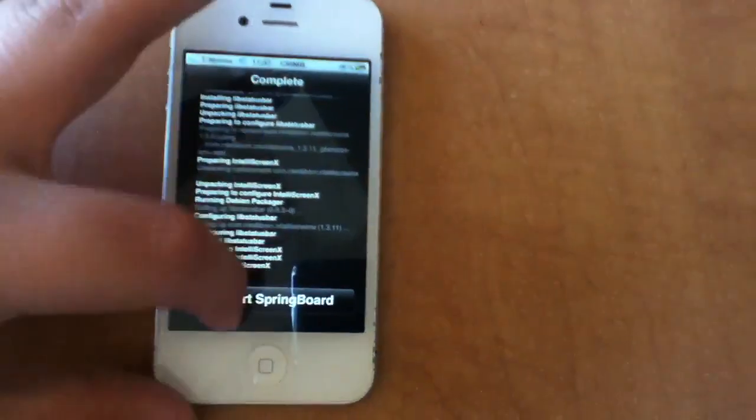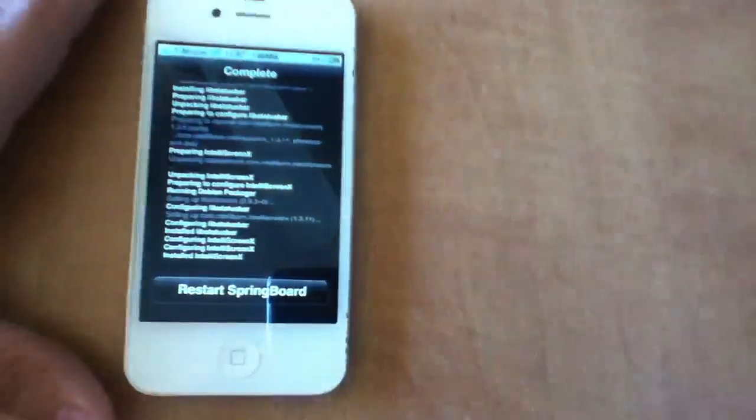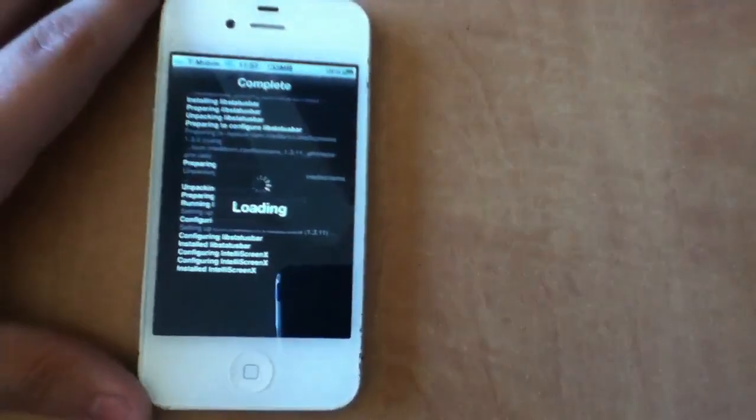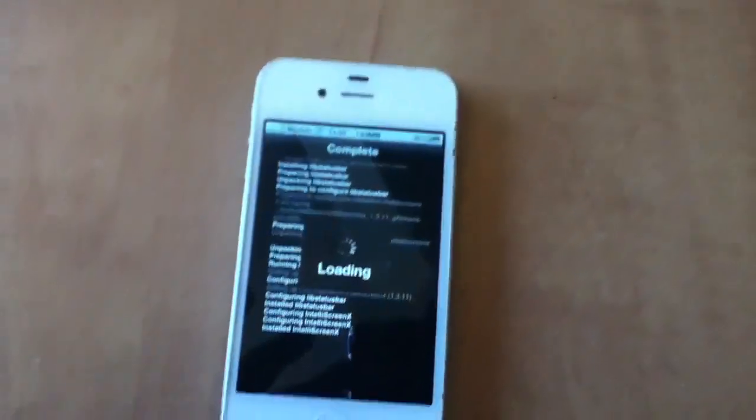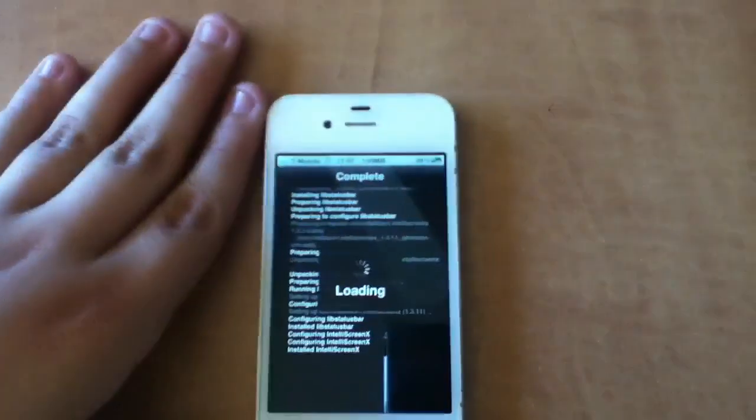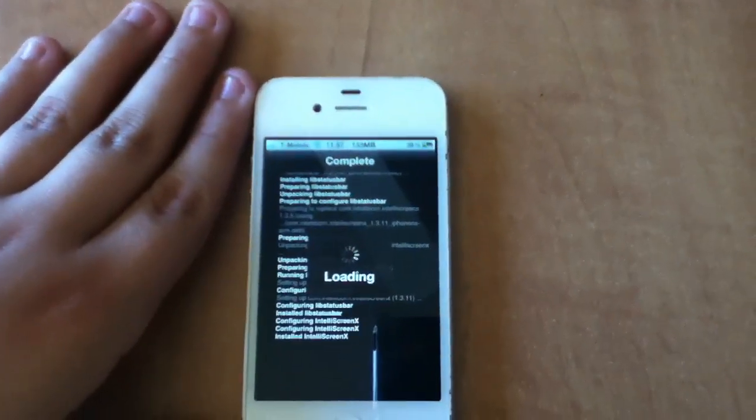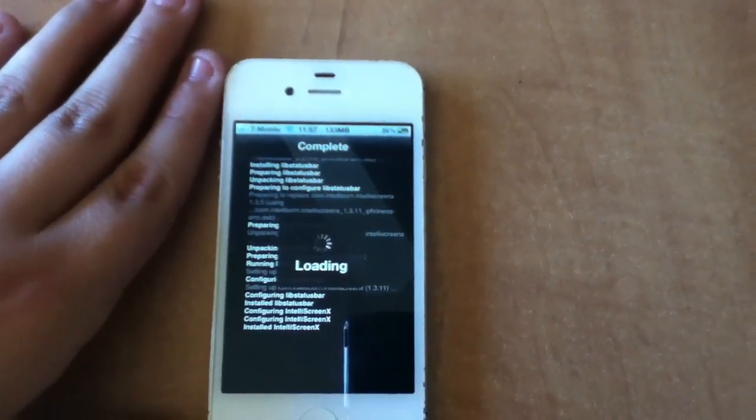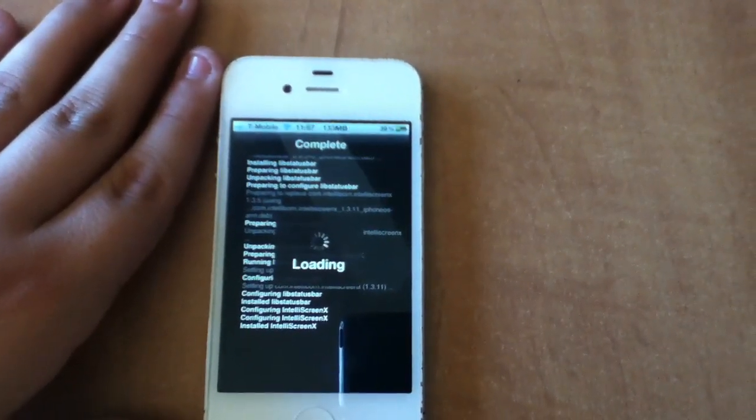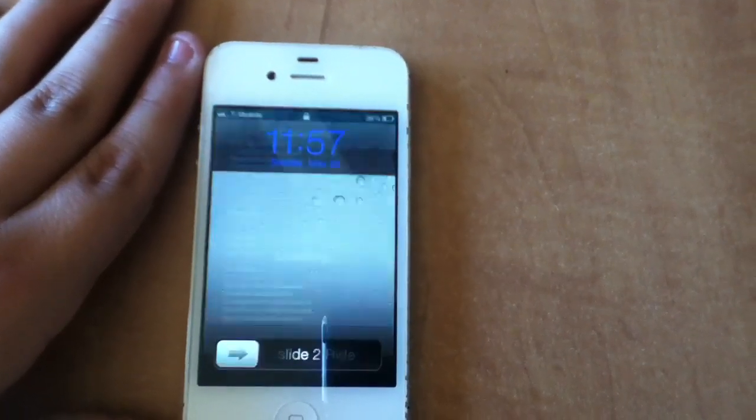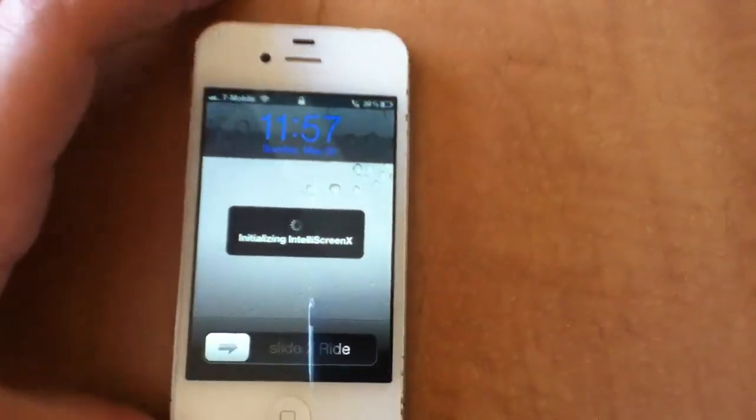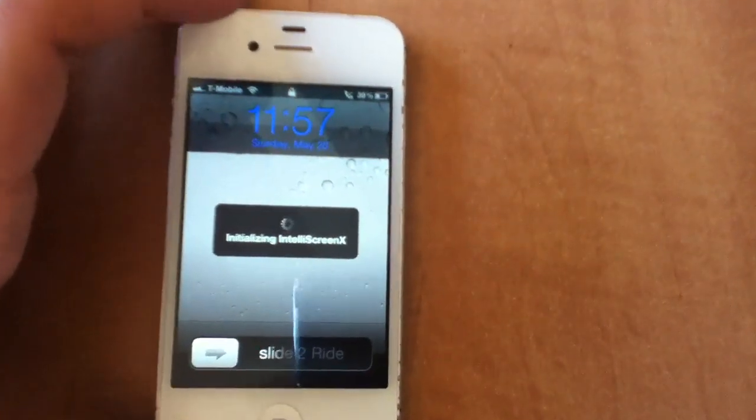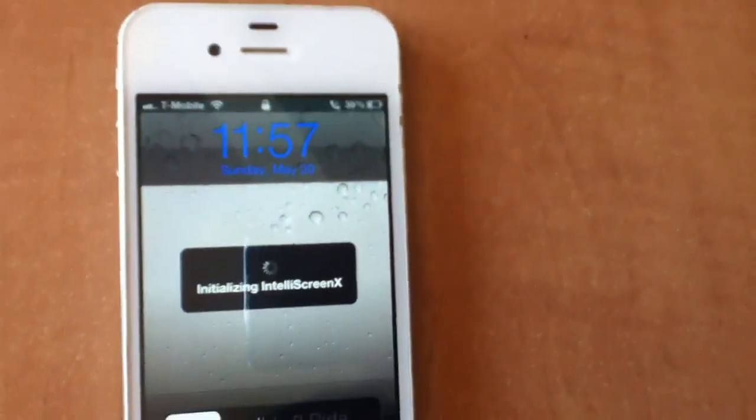Then you're going to restart the springboard. Then it's initializing IntelliScreen.